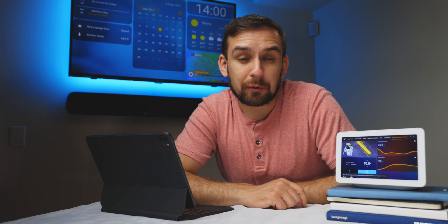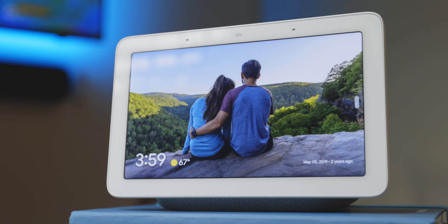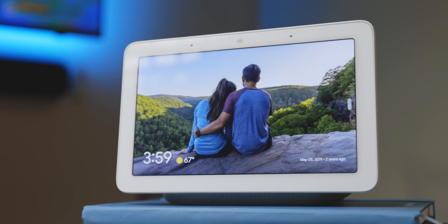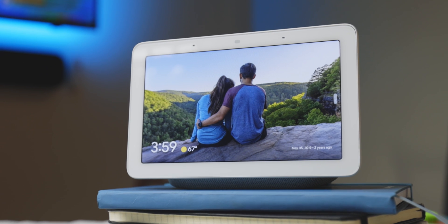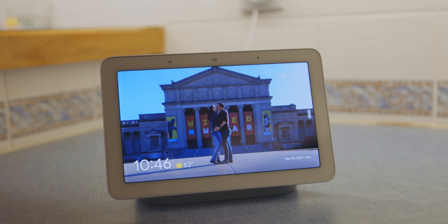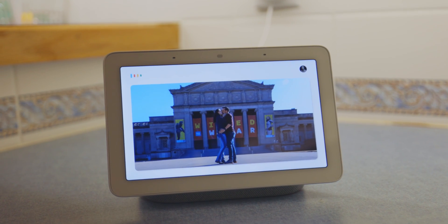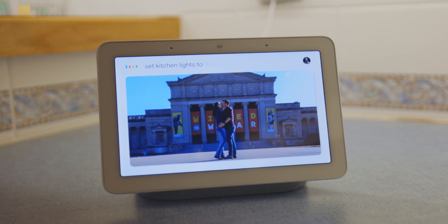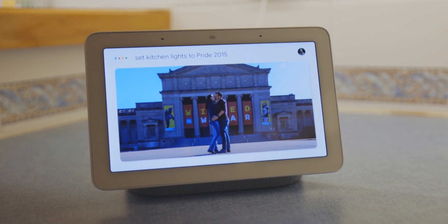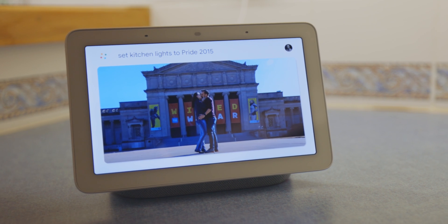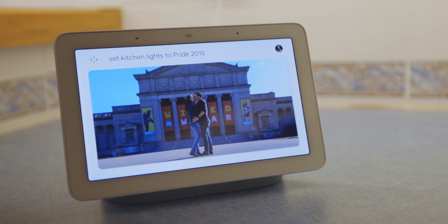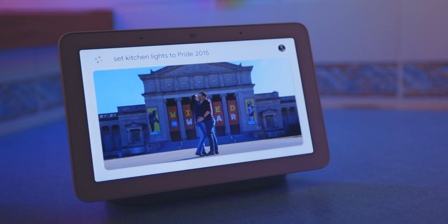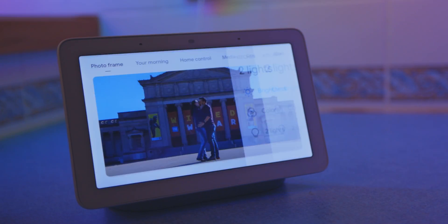The Google Nest Hub is one of my top 10 favorite smart home purchases. They sound pretty decent, especially for their size, and they work with so many smart home devices. And if you use Home Assistant, you can sync it with all of your Home Assistant devices as well as your Home Assistant automations.